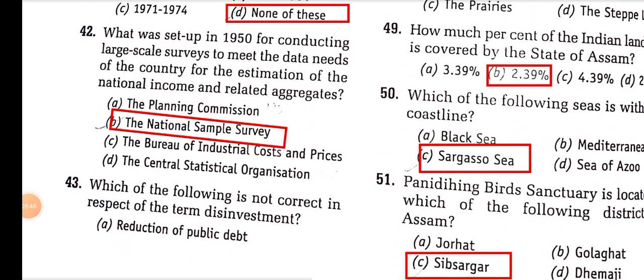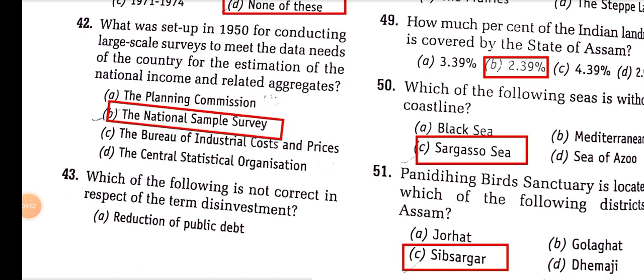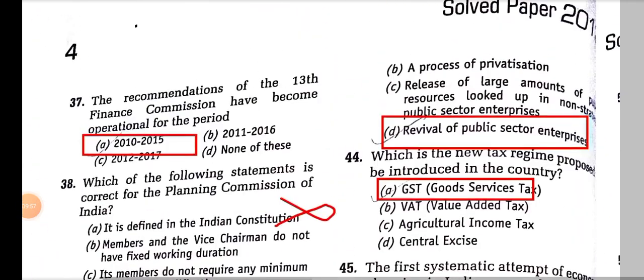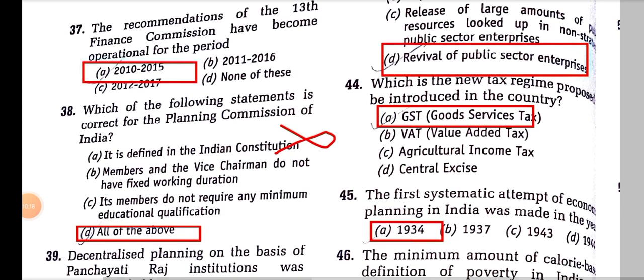Which one of the following is not correct regarding disinvestment? Disinvestment involves reduction of public debt, a process of privatization, and release of large amounts of public resources locked up in non-strategic public sector enterprises. However, revival of public sector enterprises is not correct, because disinvestment leads to privatization, not revival.